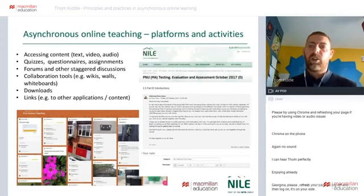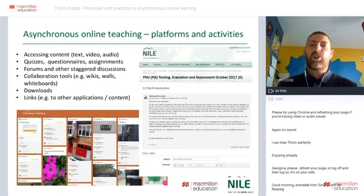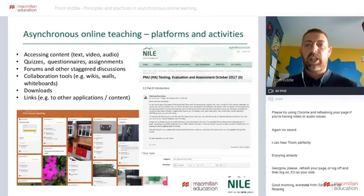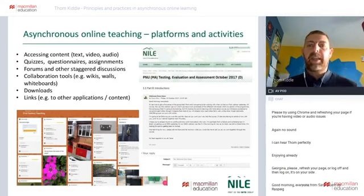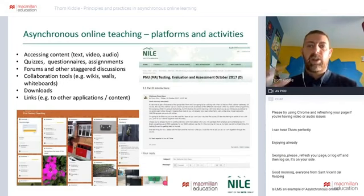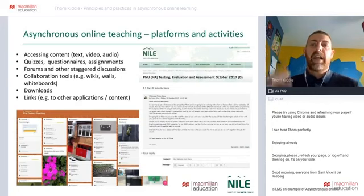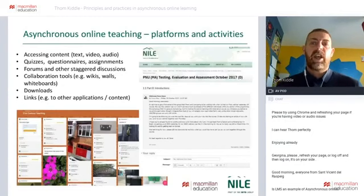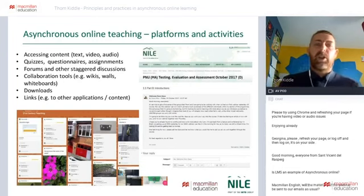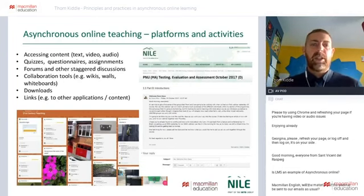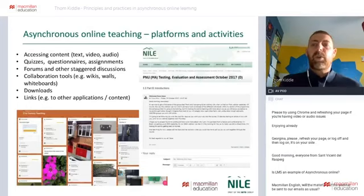The value of asynchronous online learning lies in the self-paced element — you can access content at the time of your choosing, as many times as you choose, giving yourself that thinking time and processing time that's very often missing in either a live online session or a face-to-face session. Emphasizing deeper thinking, deeper processing time, engaging with content at your own pace — this is one of the real advantages of asynchronous online learning.